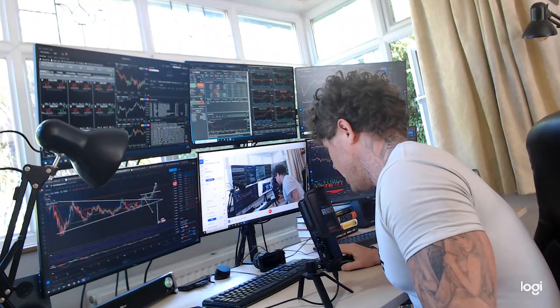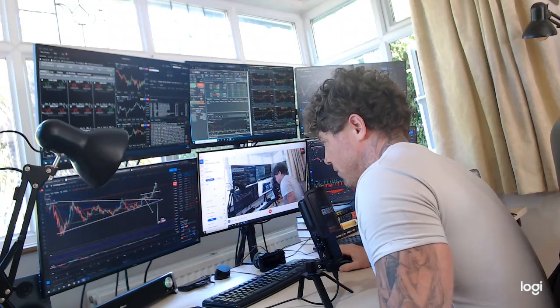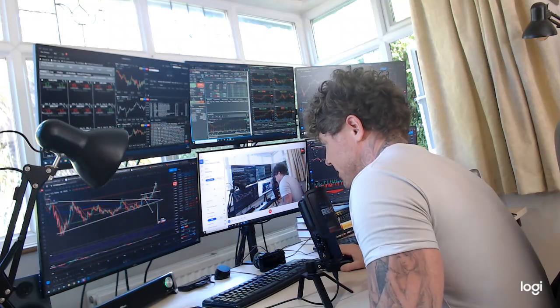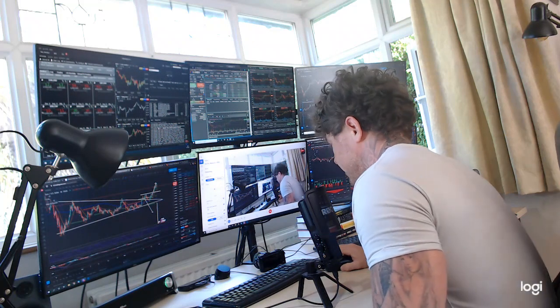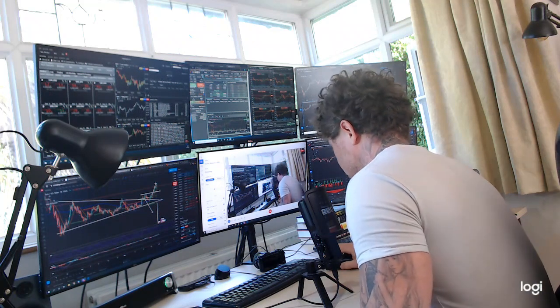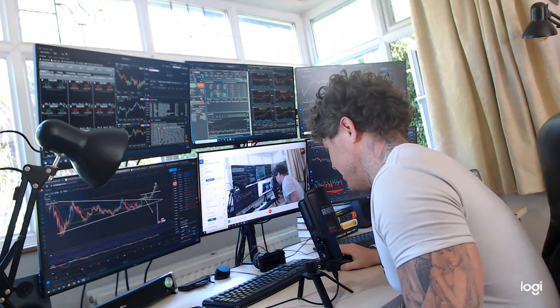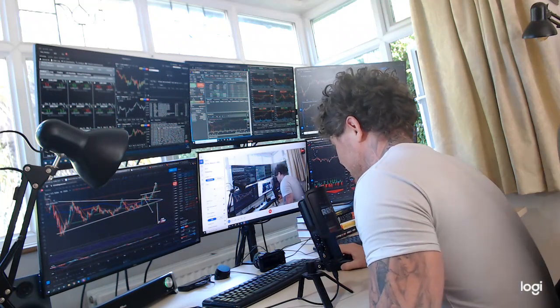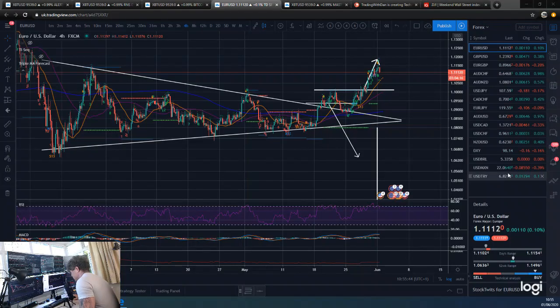Good morning, how are we all doing guys? This is our Forex update for the TD Sequential for Monday the 1st of June. Happy Monday guys, happy 1st of the month. Straight up to those charts.